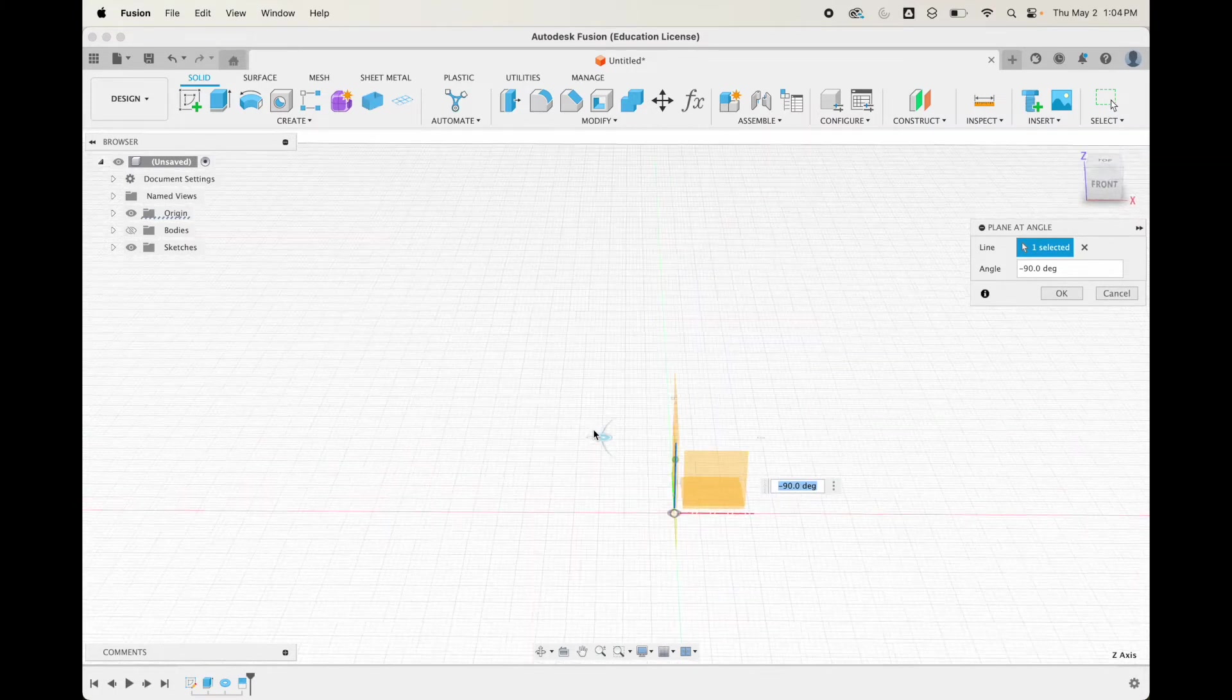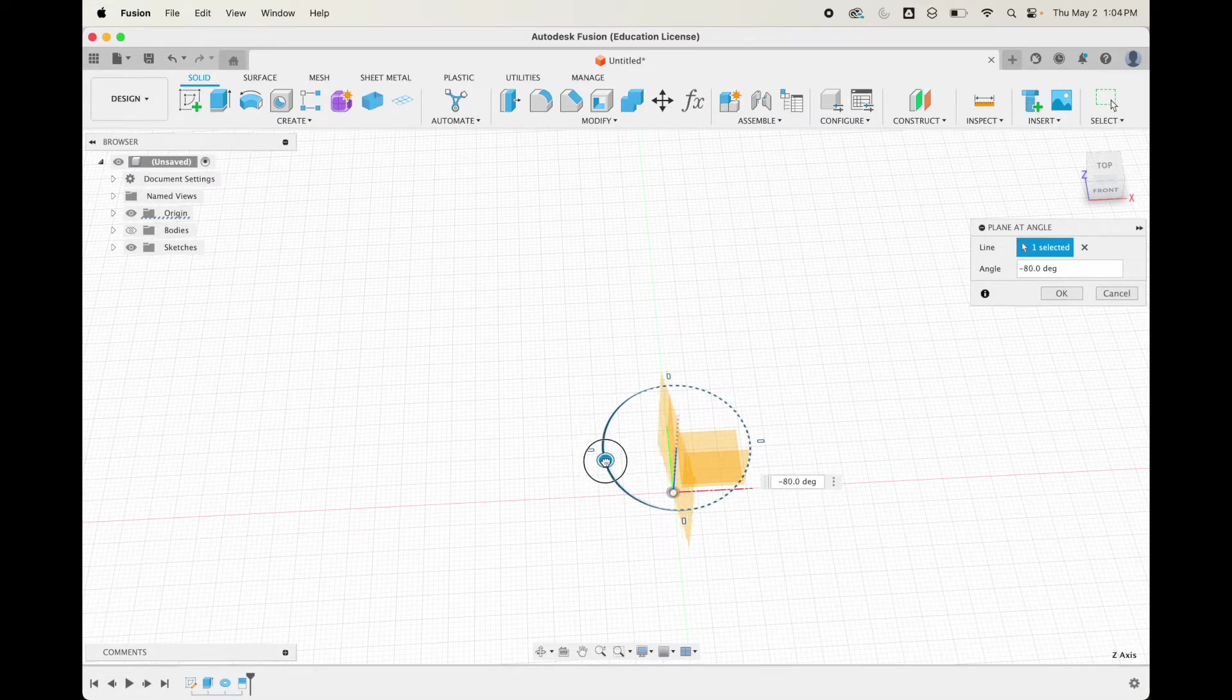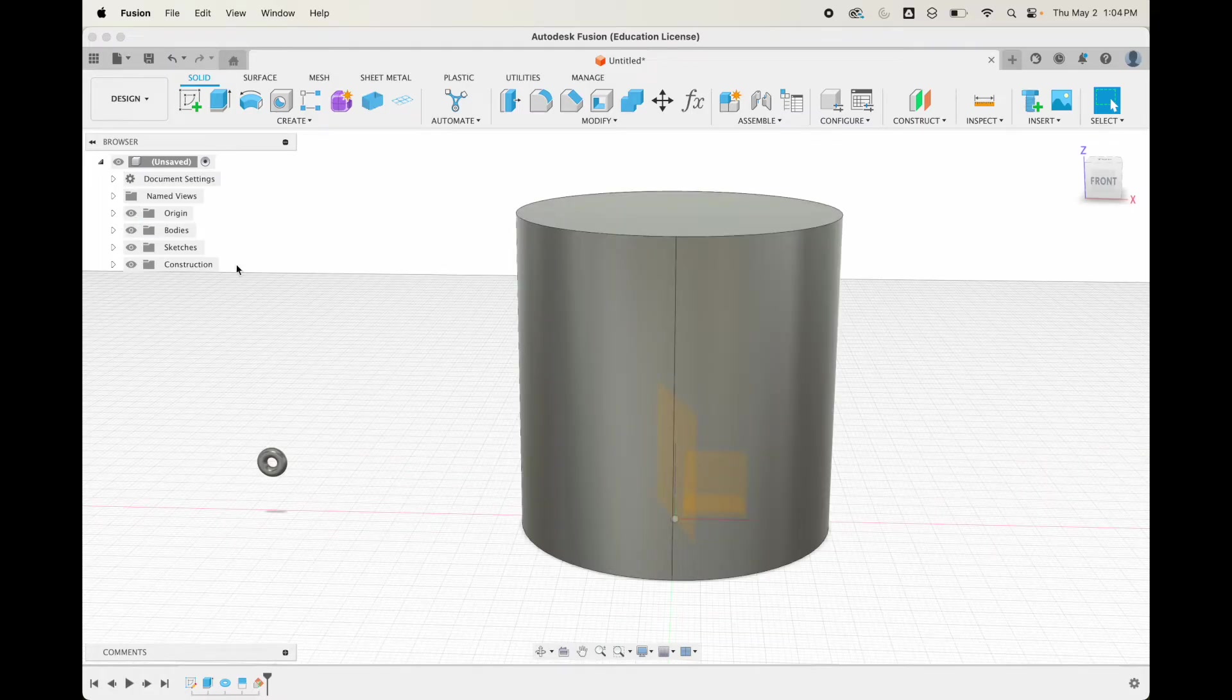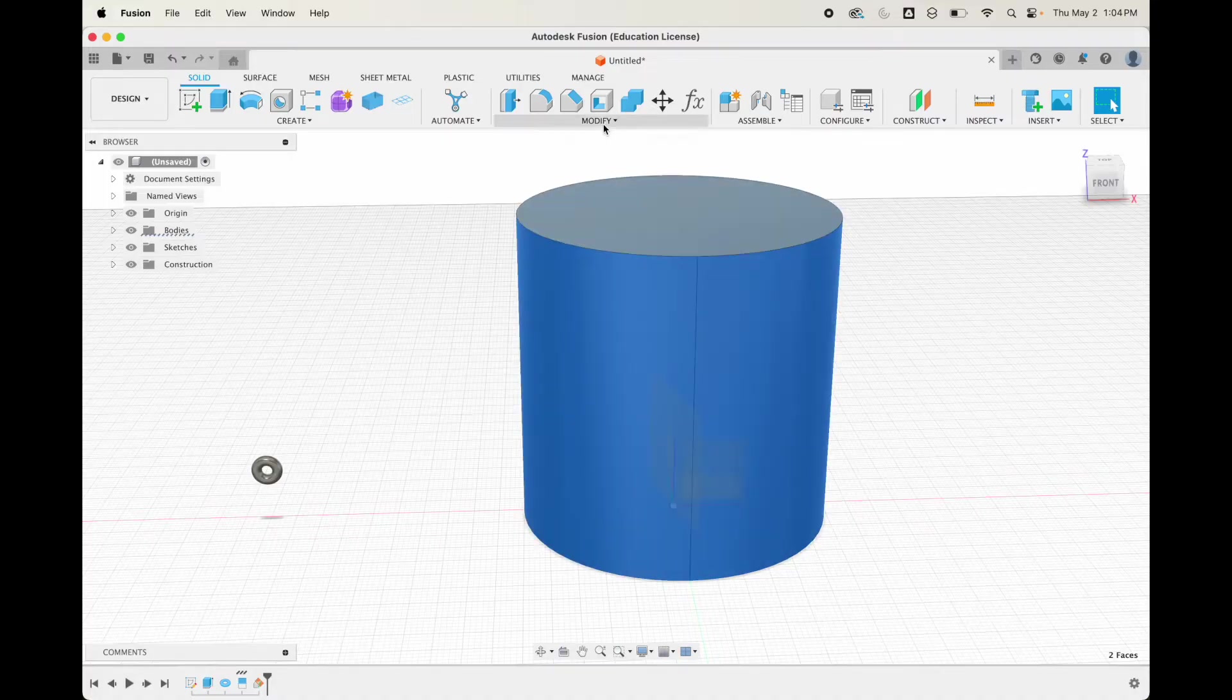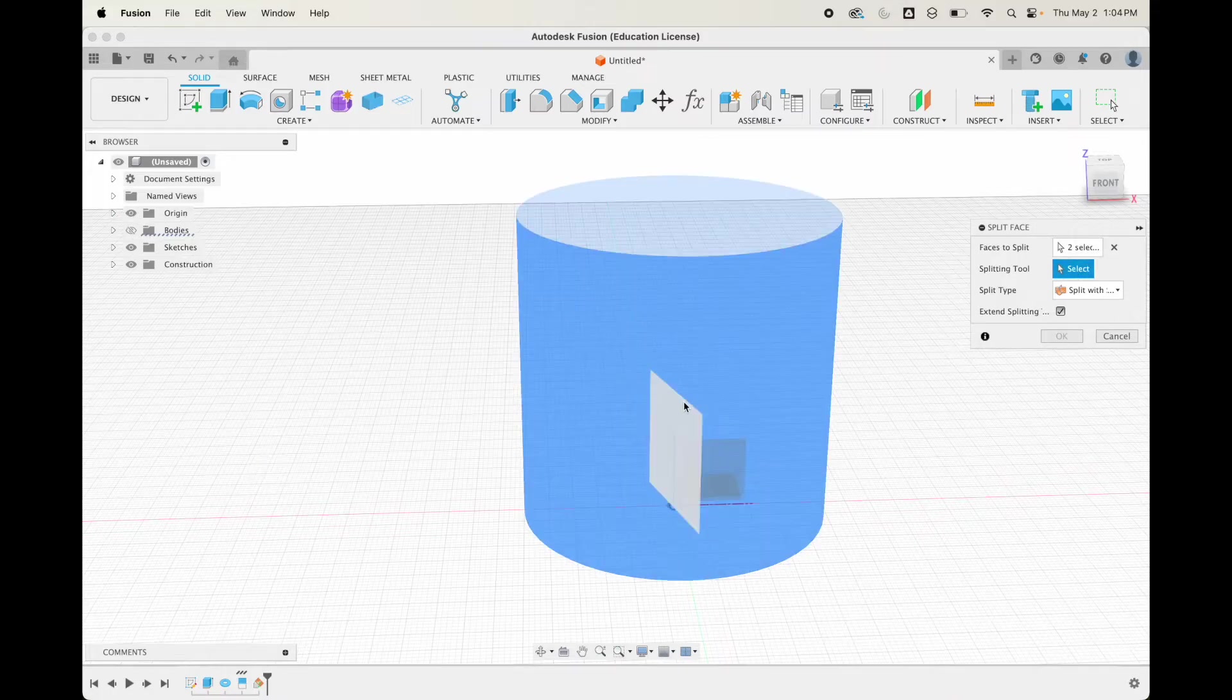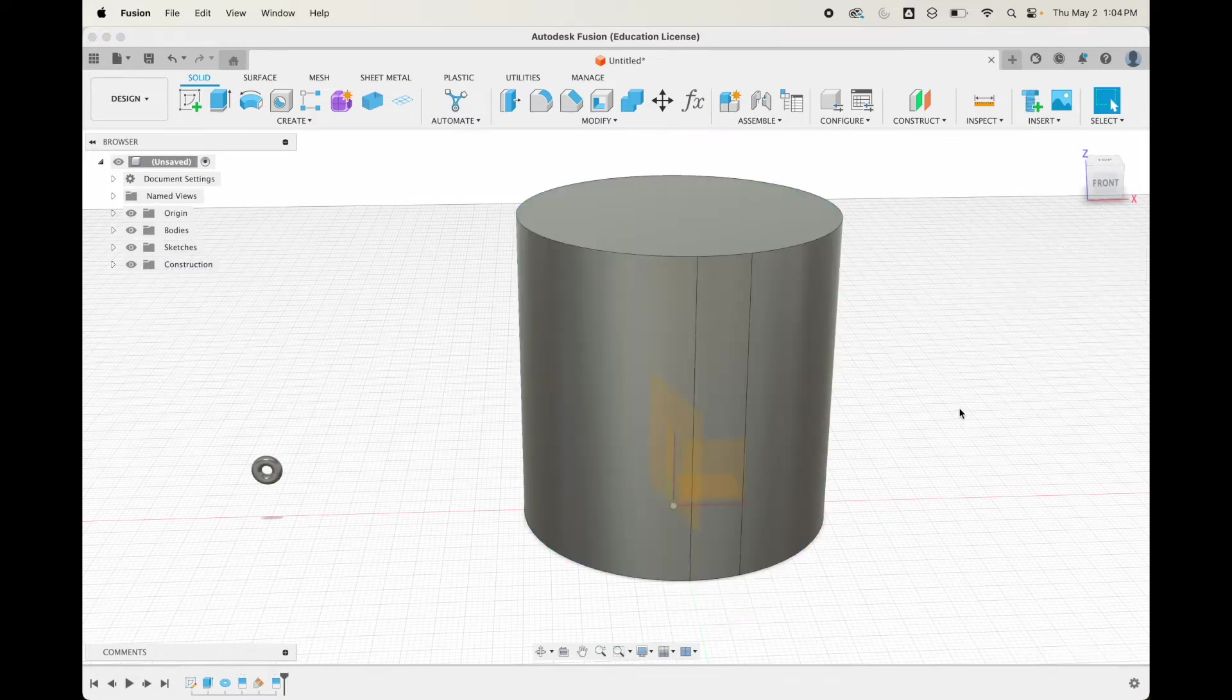I'm going to hide the body for a second and go into construction plane. I'm going to do a plane at an angle. We're going to pick the Z axis here and I want to get it to be in line with the plane that we just used, 90 degrees. I want to move it 18 degrees, so that would be negative 72, and hit okay. There's our new plane. Let's bring this body back and now we're going to do that split face again.